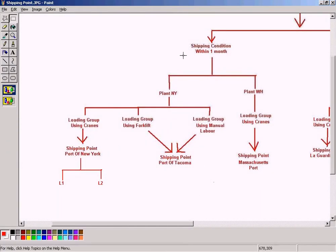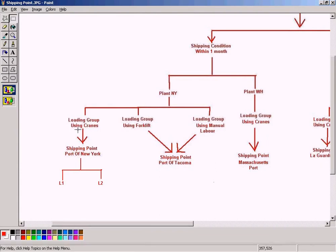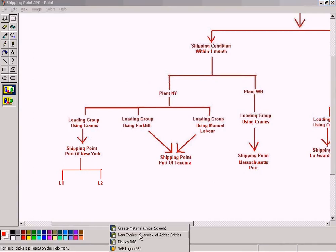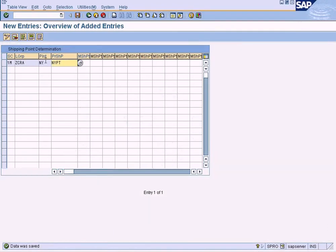To repeat using the chart: for any delivery requirement within one month, from plant New York, for material which requires cranes, please ship it from Port of New York. This is how the system arrives at the shipping point Port of New York. I have successfully maintained this logic here.